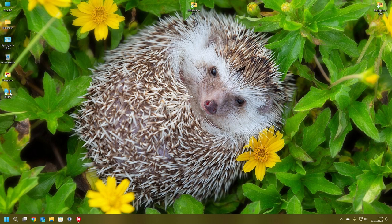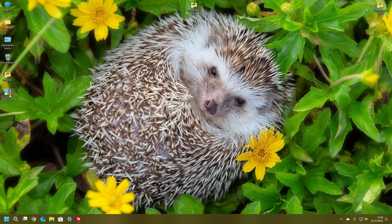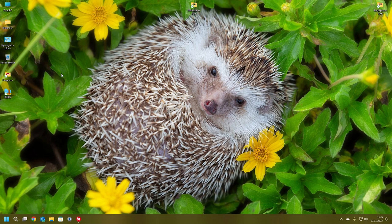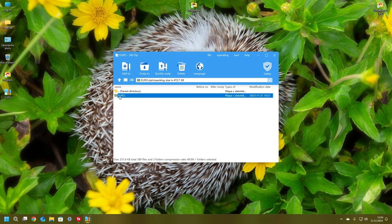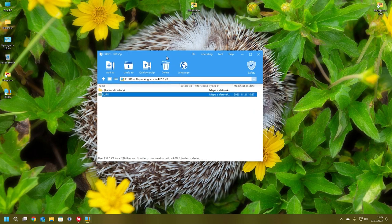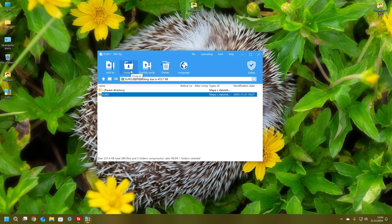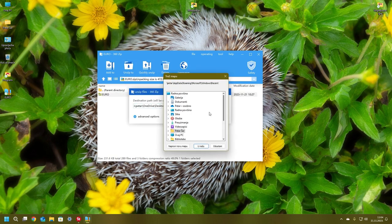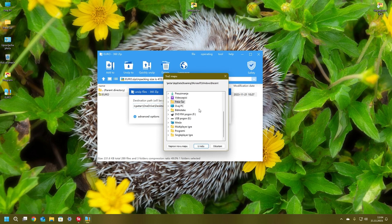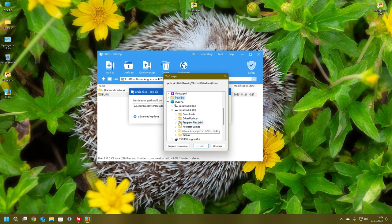First of all, download that file from my Mega account. When you open it, unzip it and search for the file. Go to This PC and the place where you installed the game.